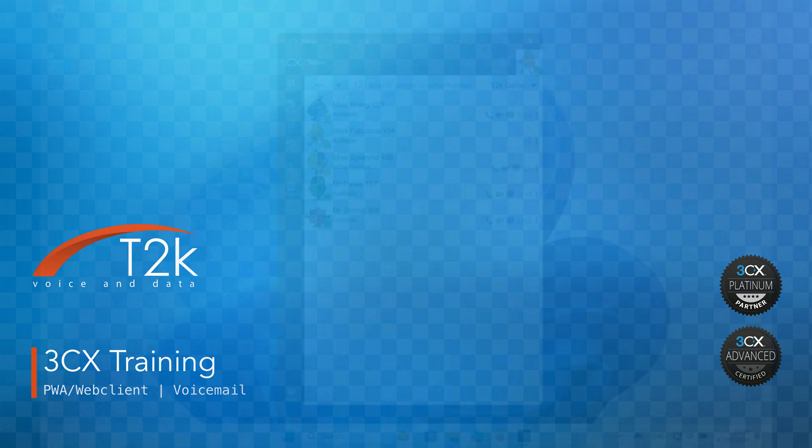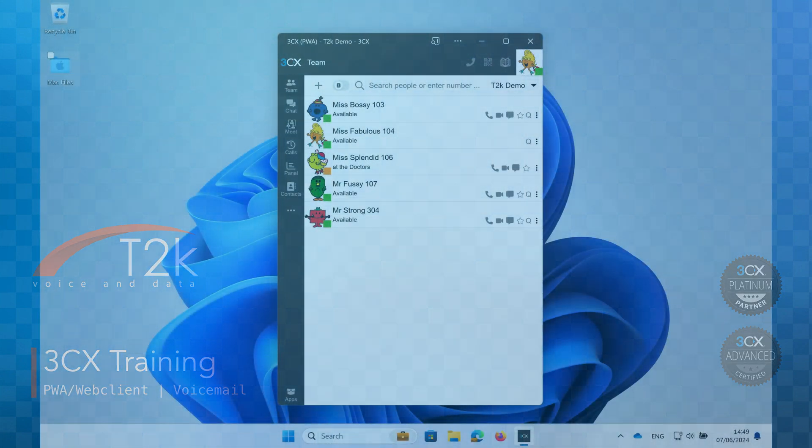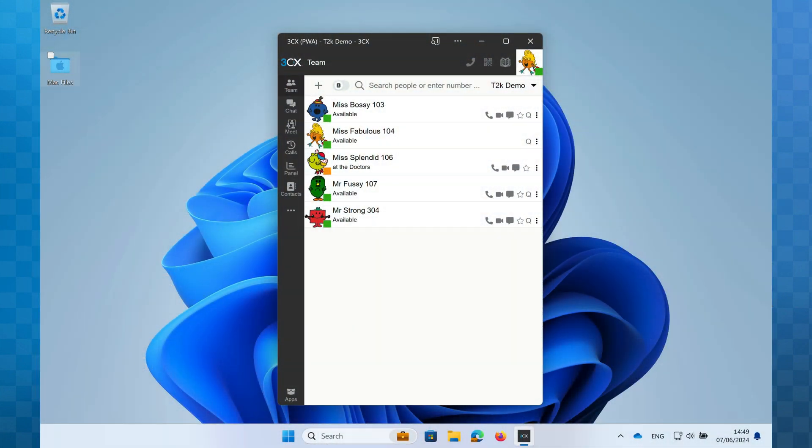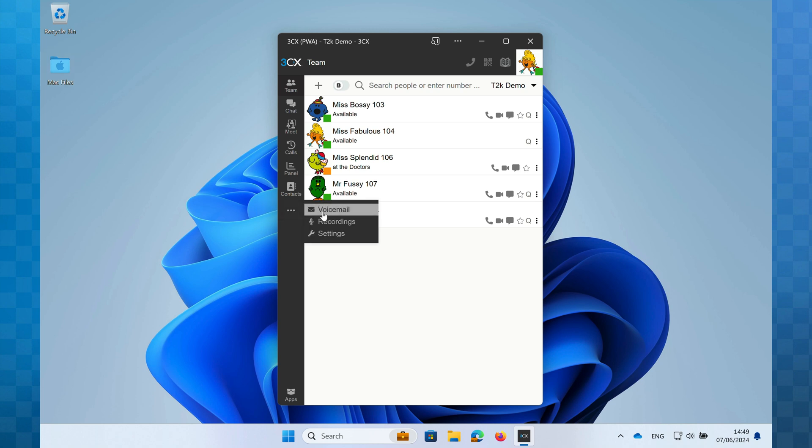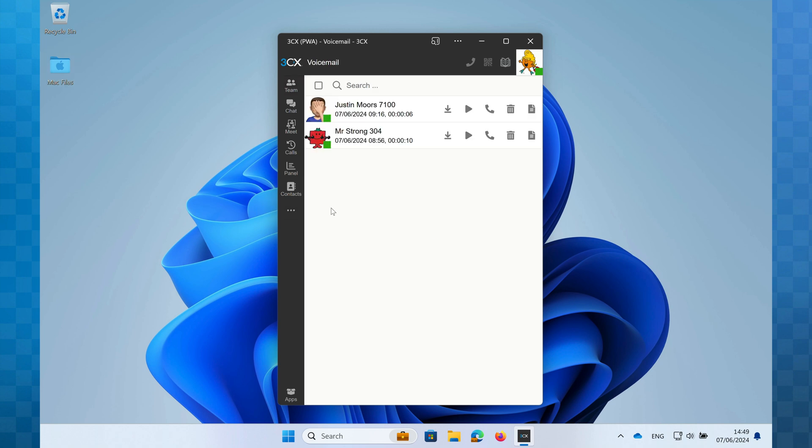Let's open up the Web Client and take a look. The voicemail window is slightly tucked away on the Web Client and PWA. You locate it by clicking on the ellipsis icon and then selecting voicemail. Despite it being somewhat hidden, you'll still be notified if you receive a new message.